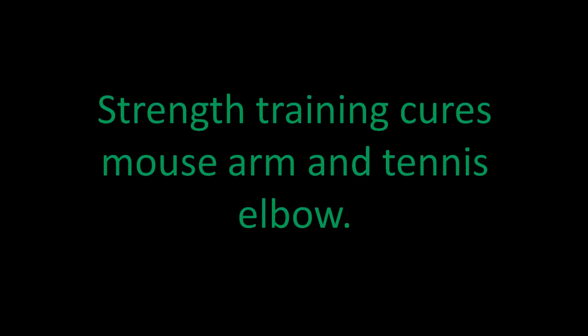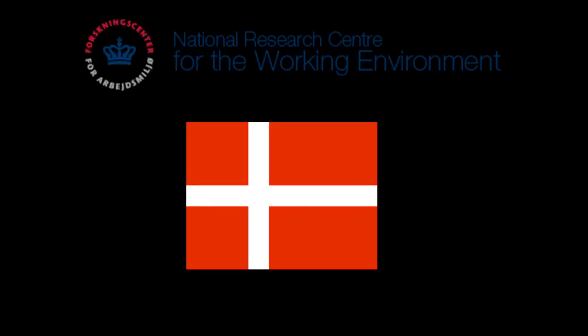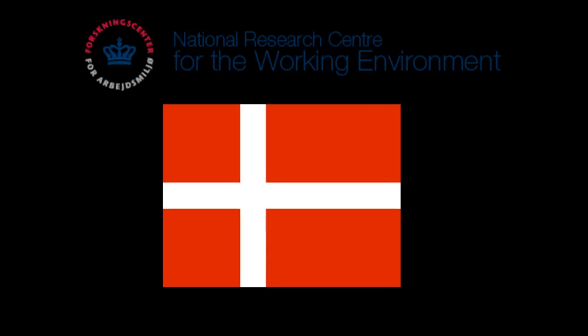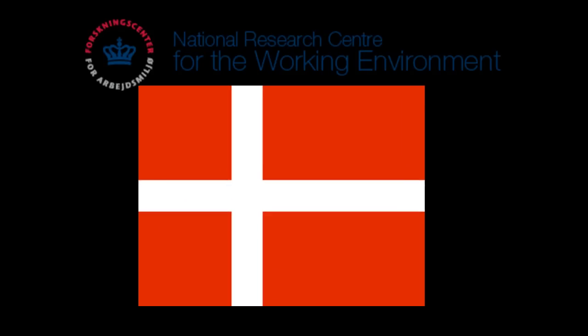Hello all and welcome to another research review. This time, strength training cures mouse arm and tennis elbow. Danish researchers at the National Research Center for the Working Environment discovered that strength training really helps get rid of these problems.